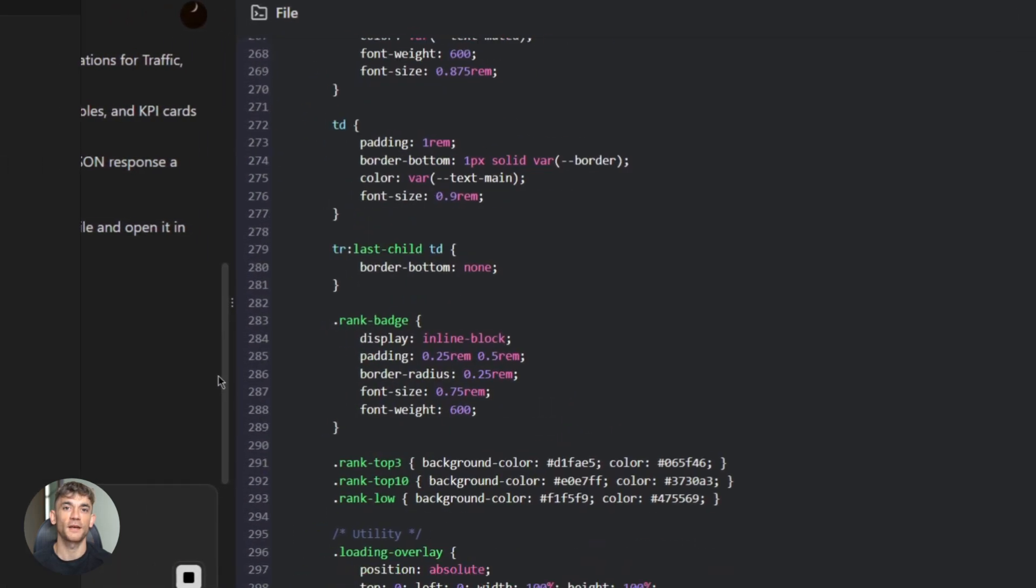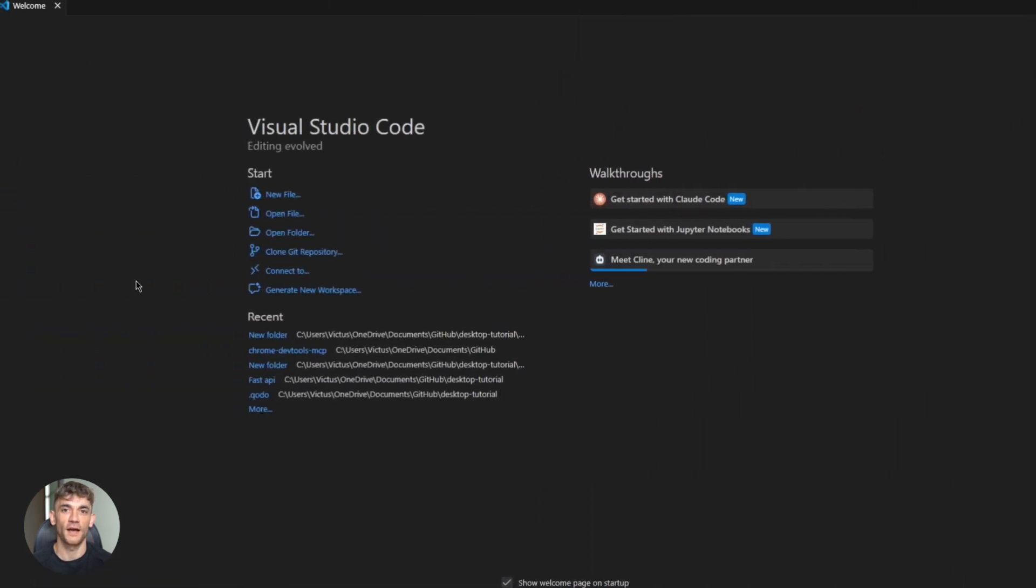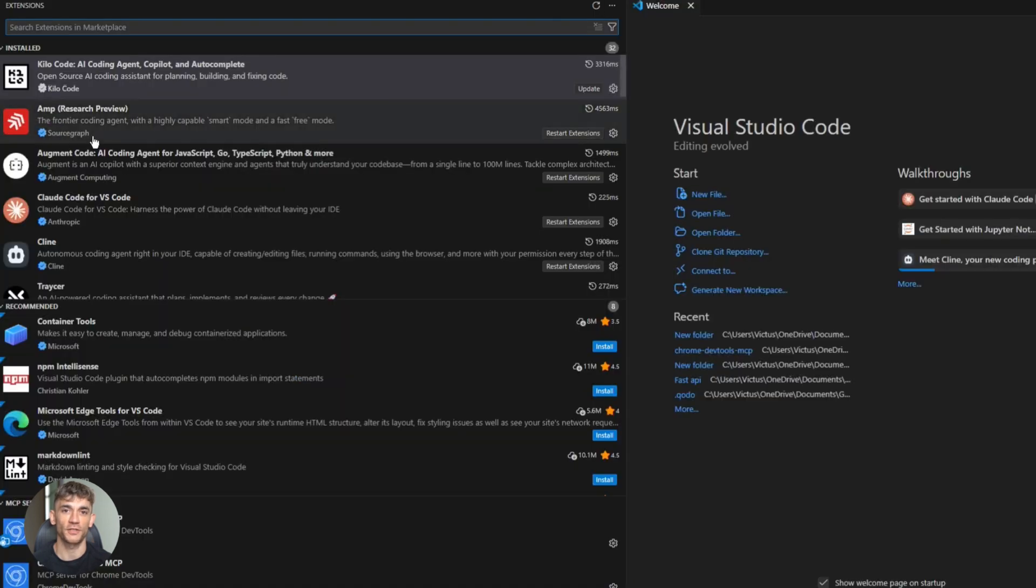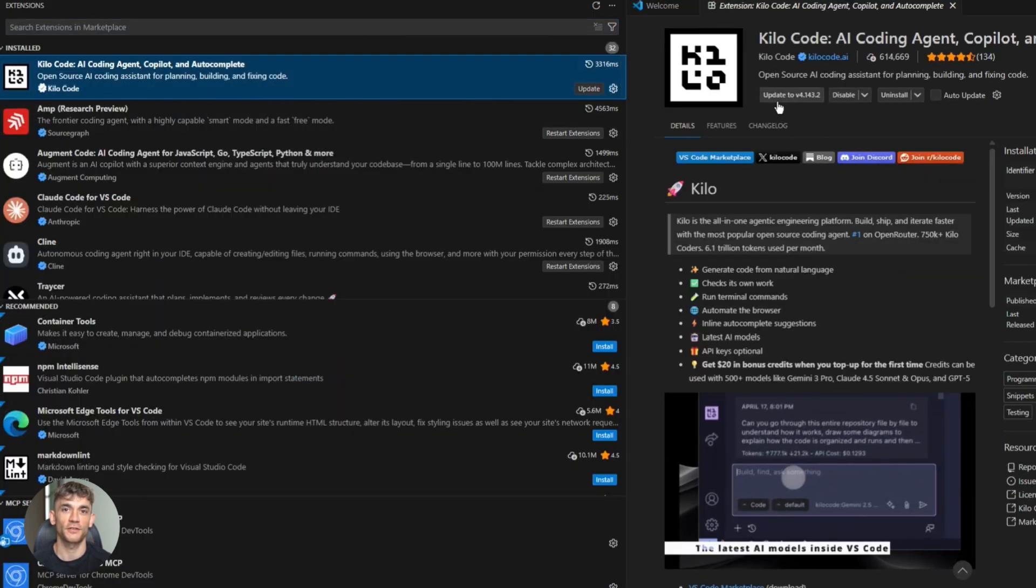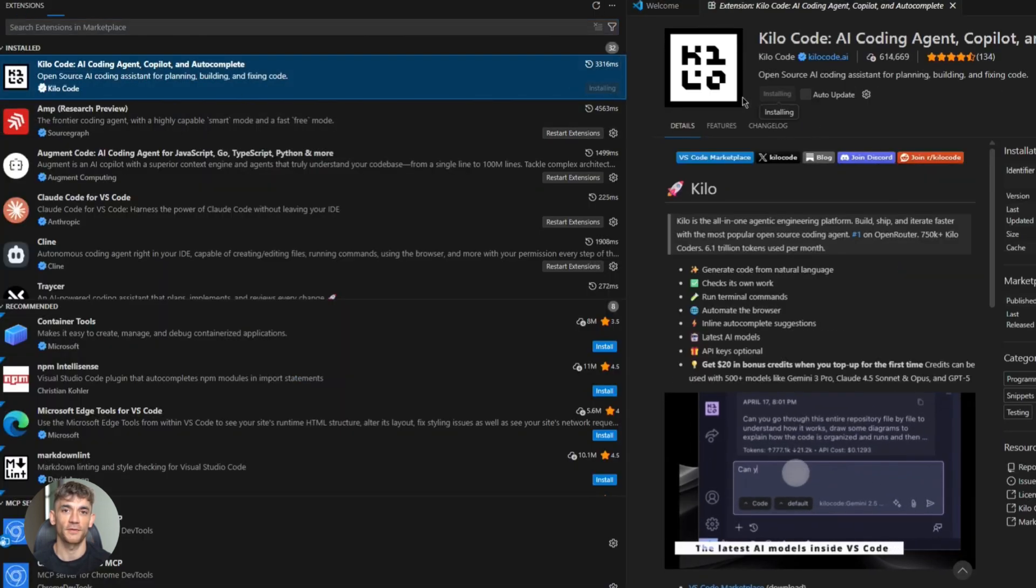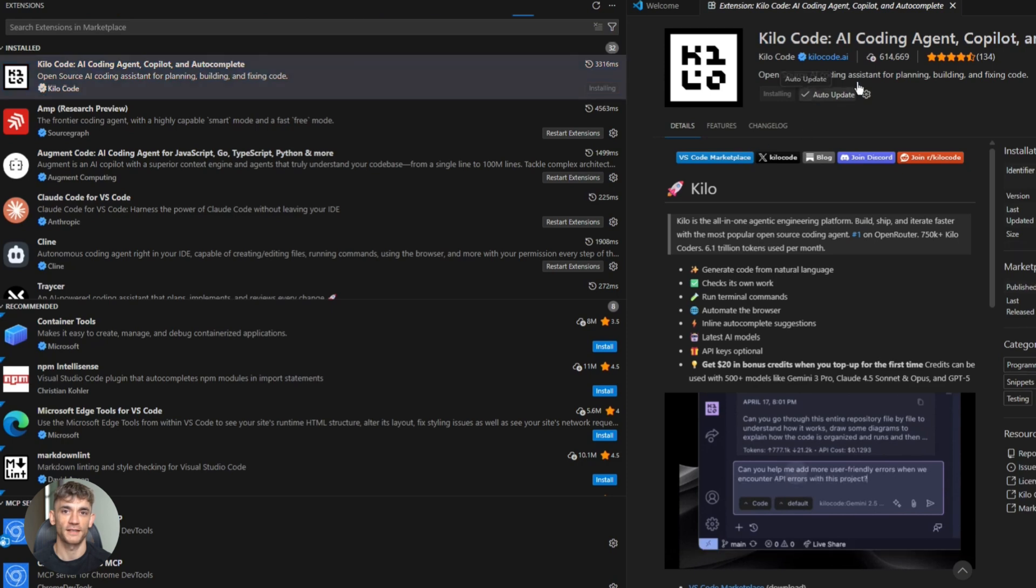Let me show you how to set this up. First, you need VS code. Download it if you don't have it. It's free. Then install the KiloCode extension. Go to the extensions tab. Search for KiloCode. Click install. Easy.